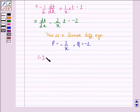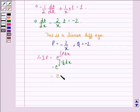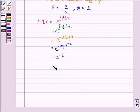Therefore, the integrating factor is e raised to the power of the integral of p dx, that is equal to e raised to the power of the integral of minus 2 upon x dx, which equals e raised to power minus 2 log x, which equals x raised to power minus 2, or 1 upon x squared.